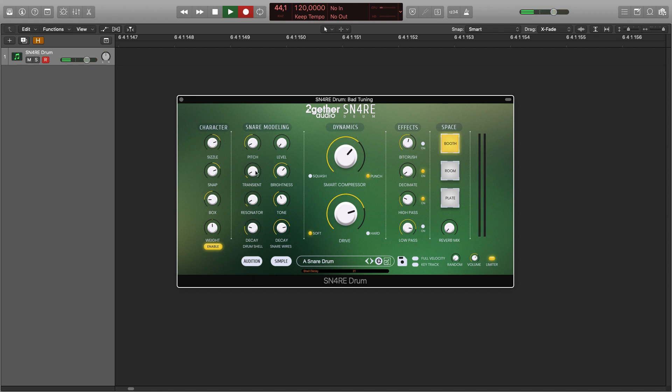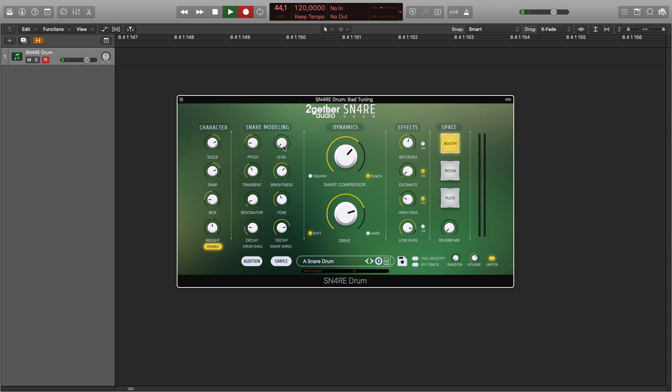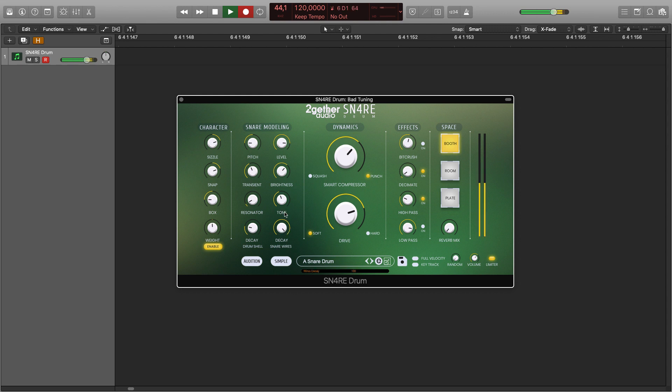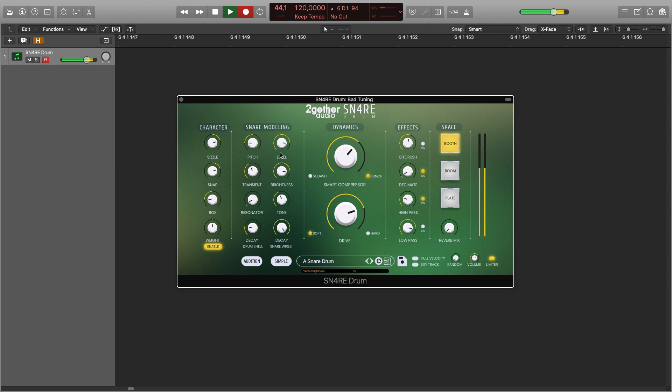Let's set this up and move on to the snare wires. You can set how long they decay, how bright they are, and shape their tone.